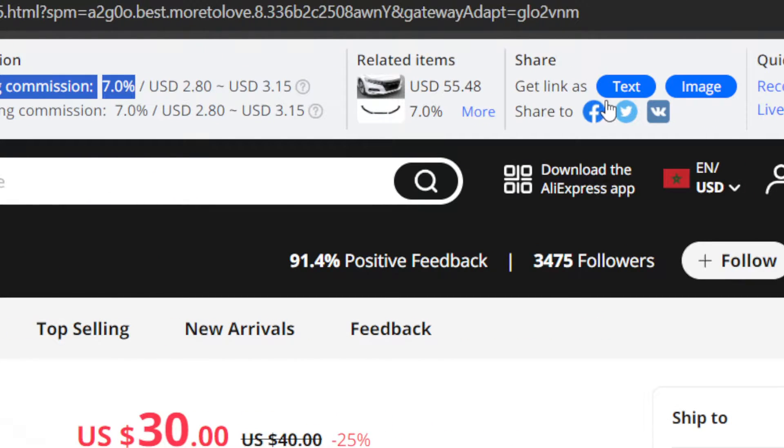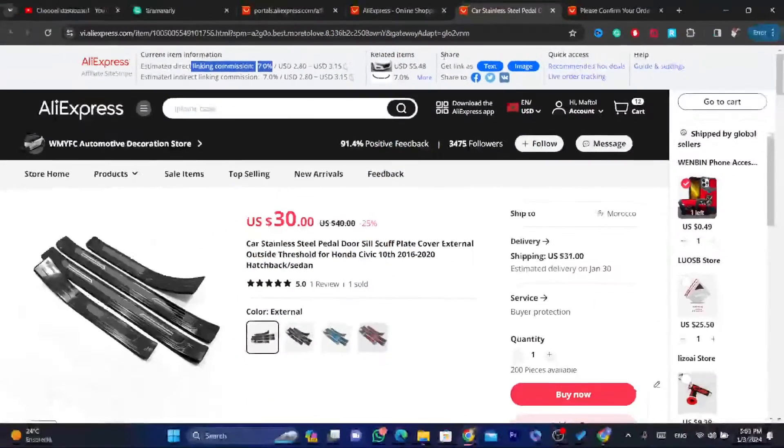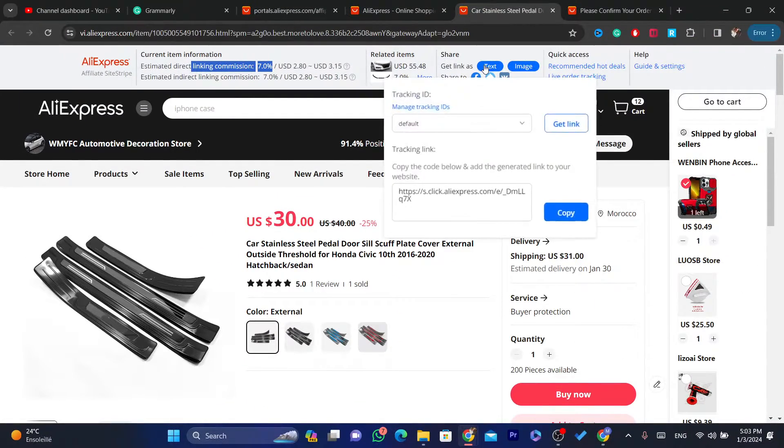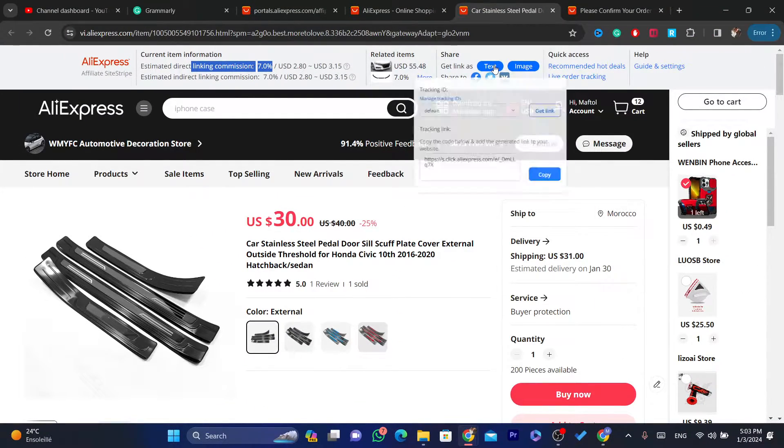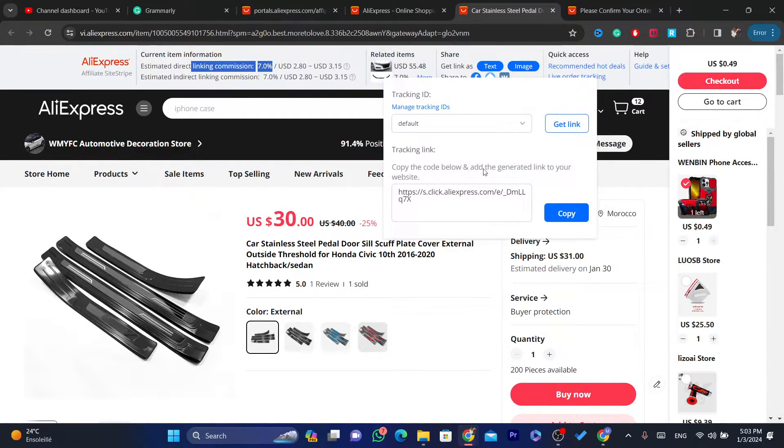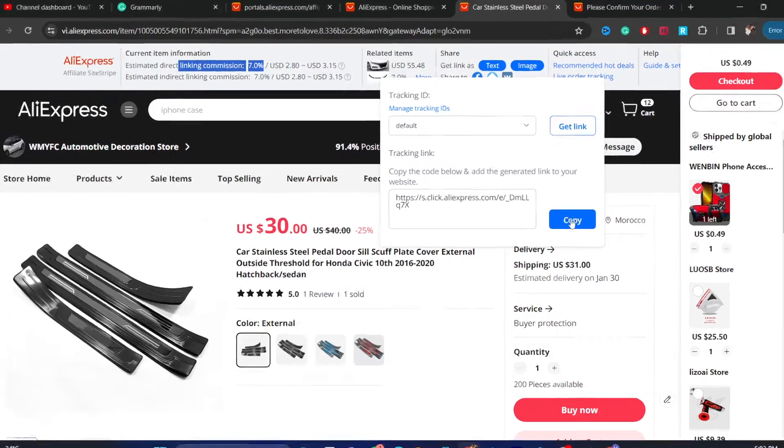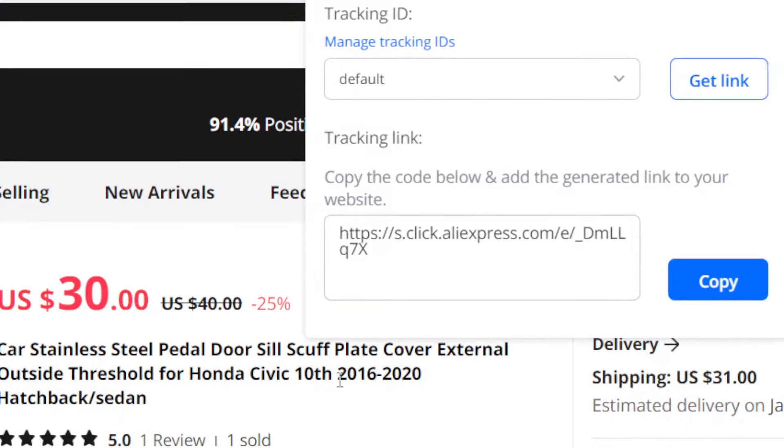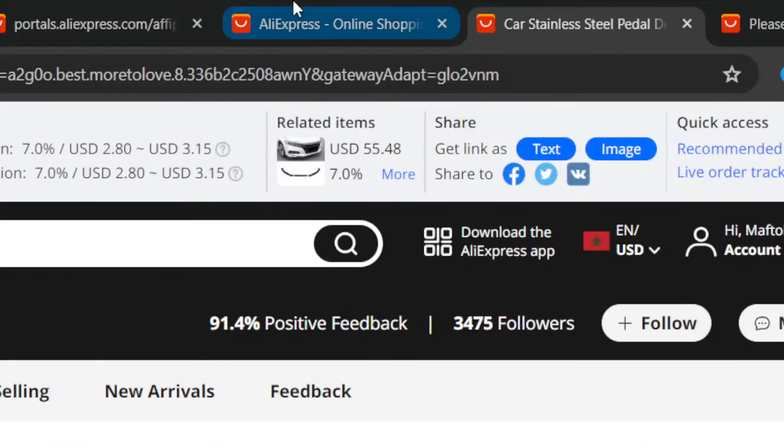If you want to copy the link, as you can see, it says here Share. You can click on Text and you want to click on Copy. This is the first way to create an AliExpress affiliate link.